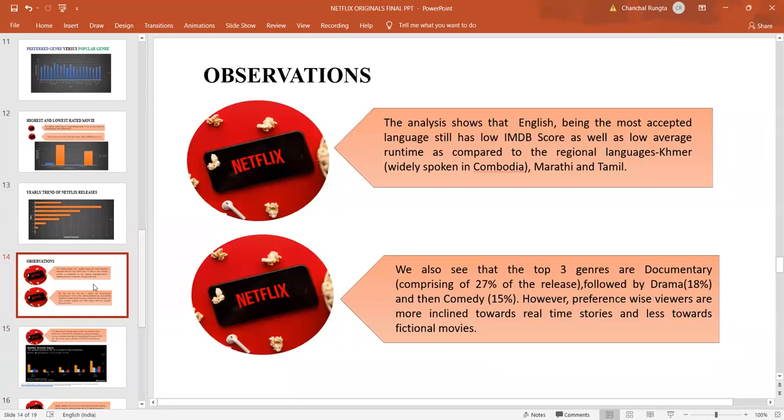These are my observations from the analysis conducted. The analysis shows that English, though being the most accepted language, has a low IMDB score as well as a low average runtime, as compared to the regional languages like Khmer, Marathi, Tamil, Hindi. Also, the top three genres being documentary followed by drama and comedy shows the preference of viewers. They are more inclined towards real-time stories and less towards fictional movies.